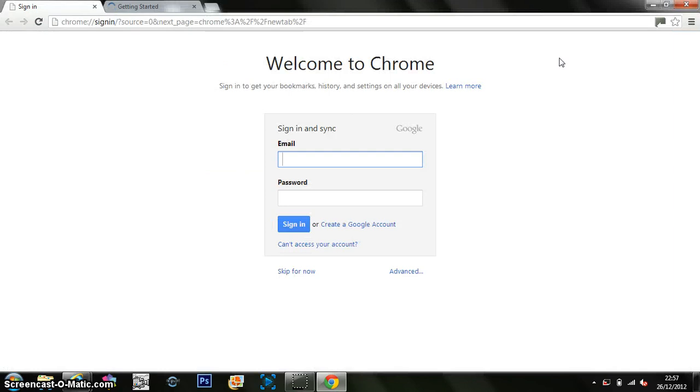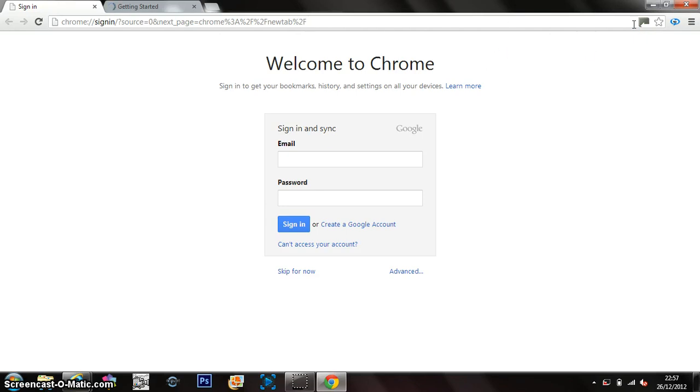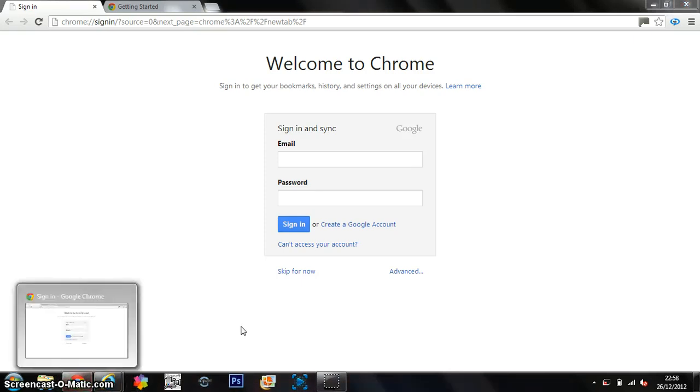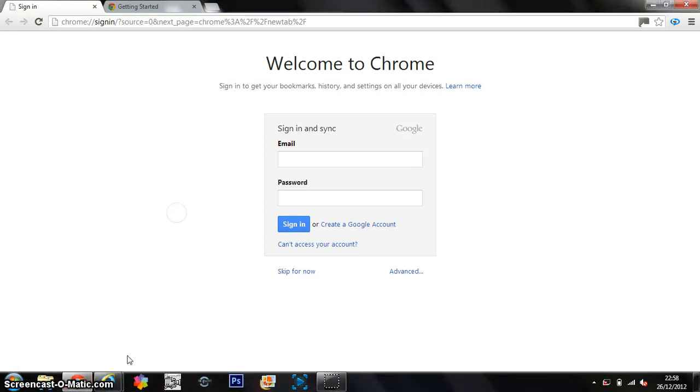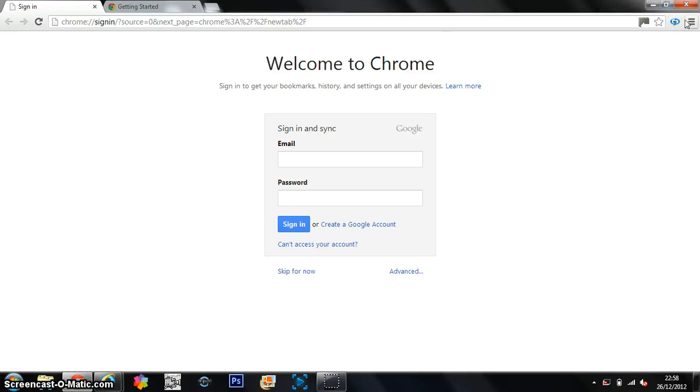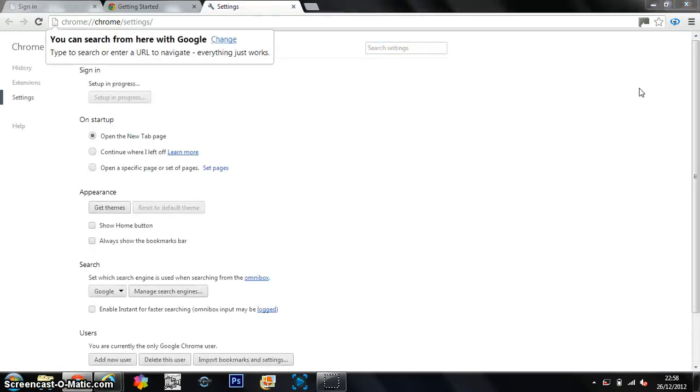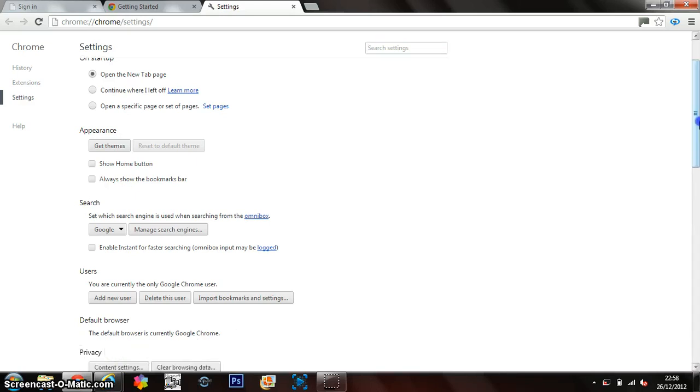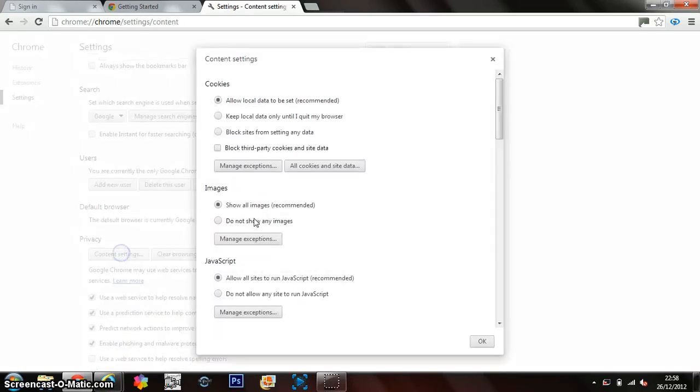So as you can see, there's no cookies on there. So it's all being reset. So I'm just going to put that back on there where it was. And if I go into the settings now.